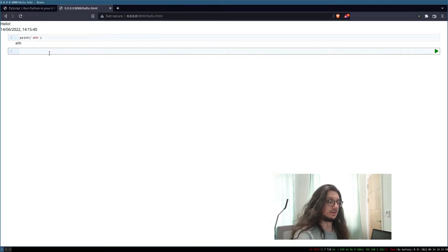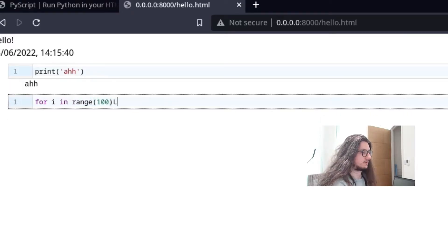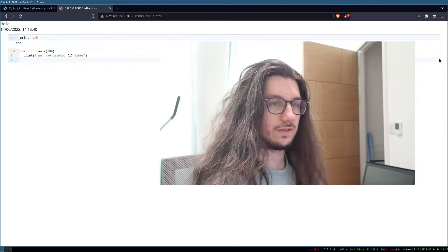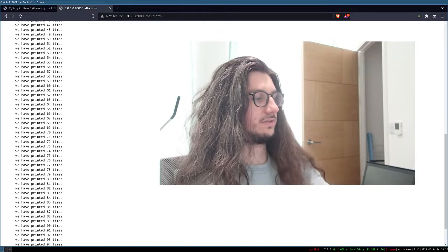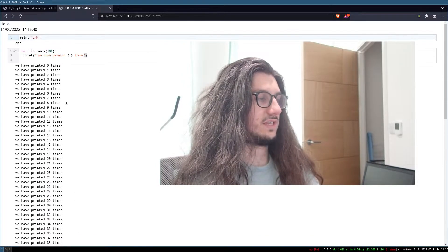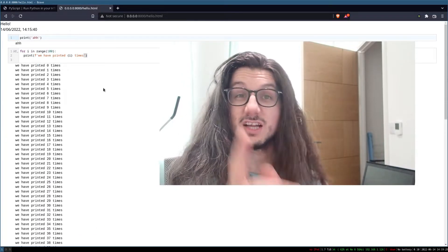Very cool — we can do whatever we want there. Let's do a for loop. That prints a hundred times, starting at zero. So currently this is not really useful in the sense that we can't get any user input — we can just run script, which is cool, but we want the user to interact with our software.